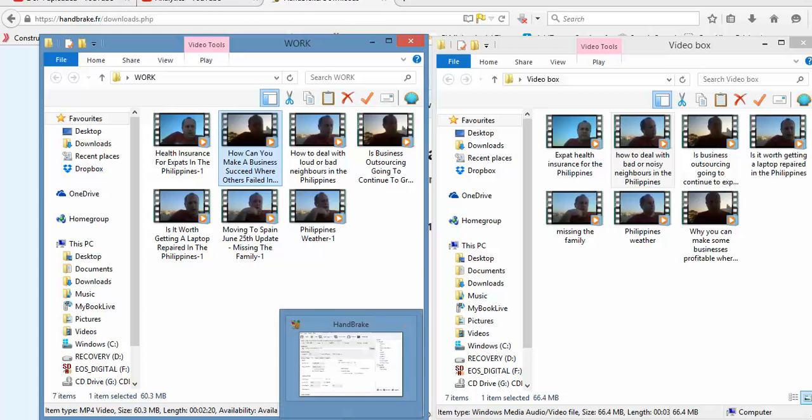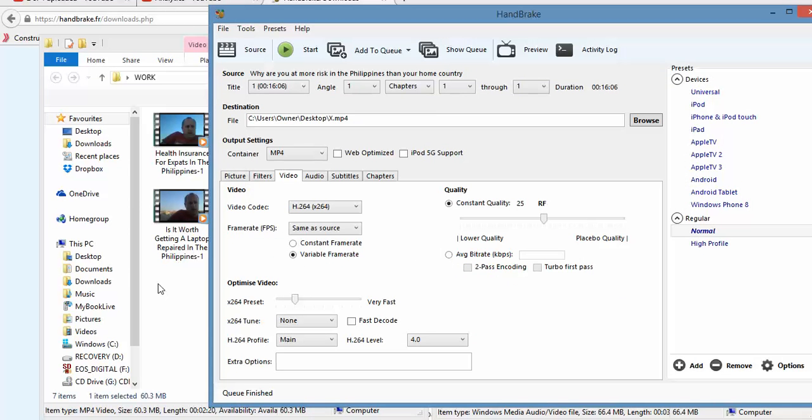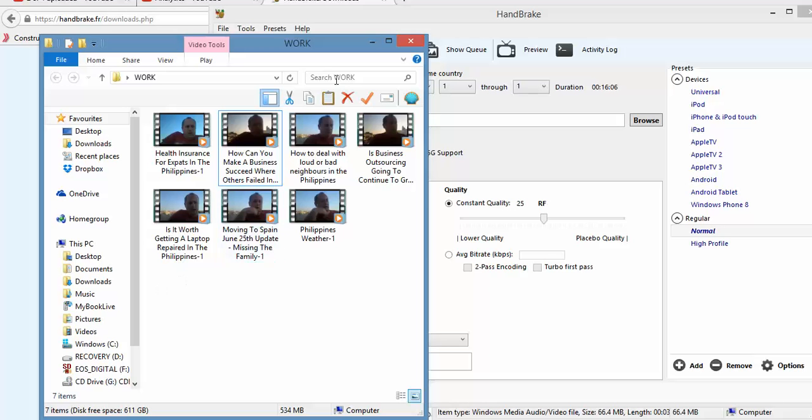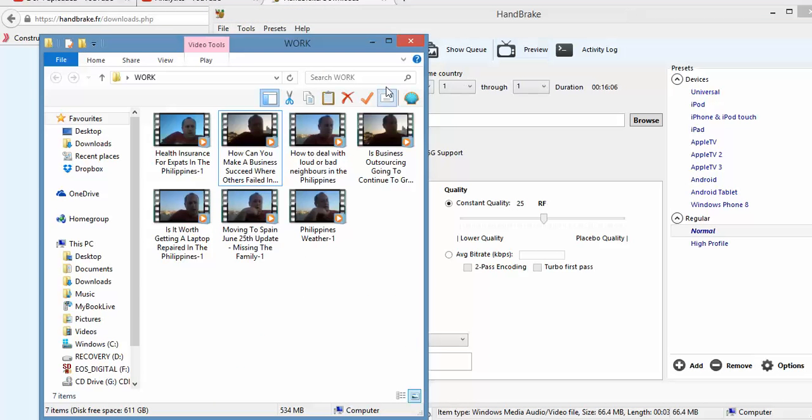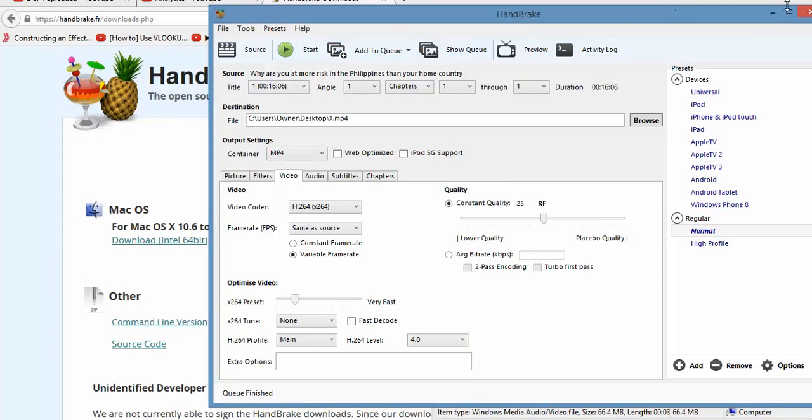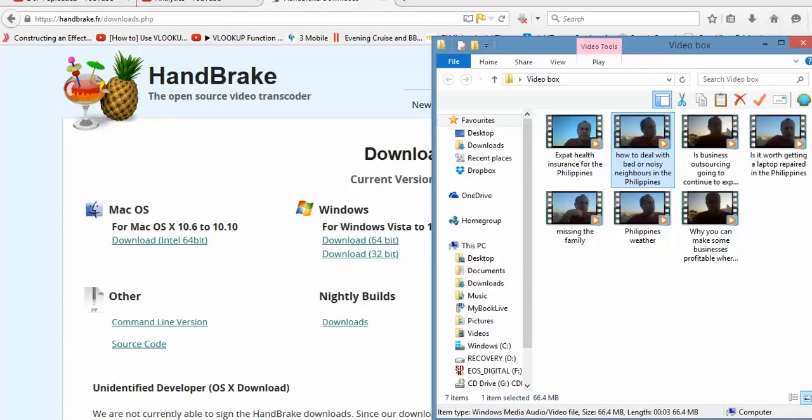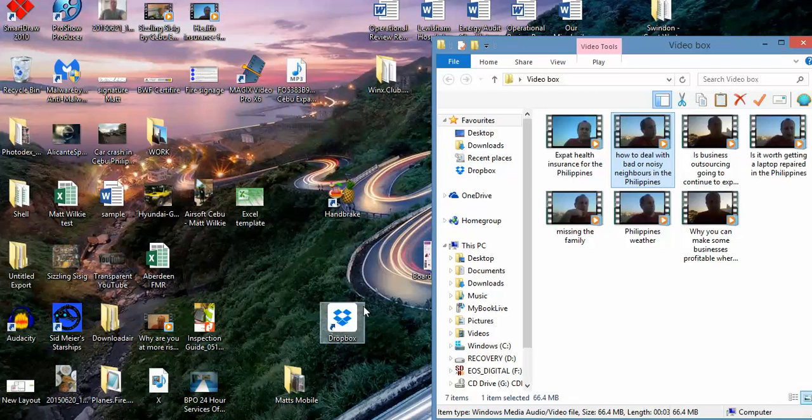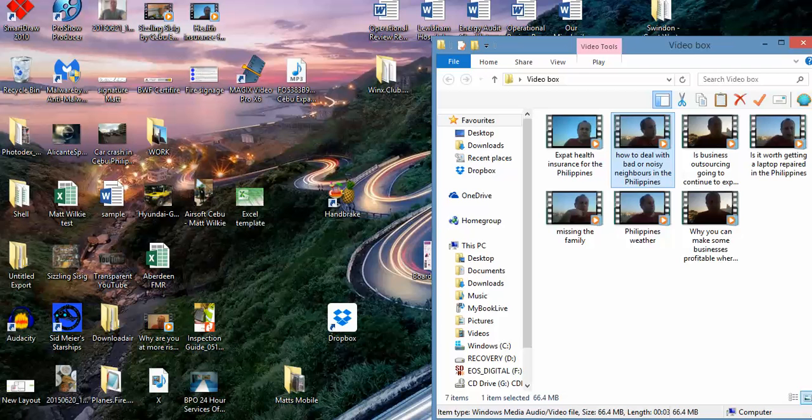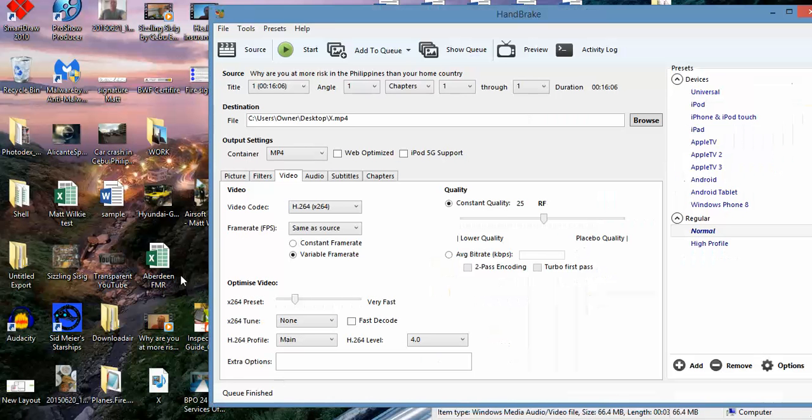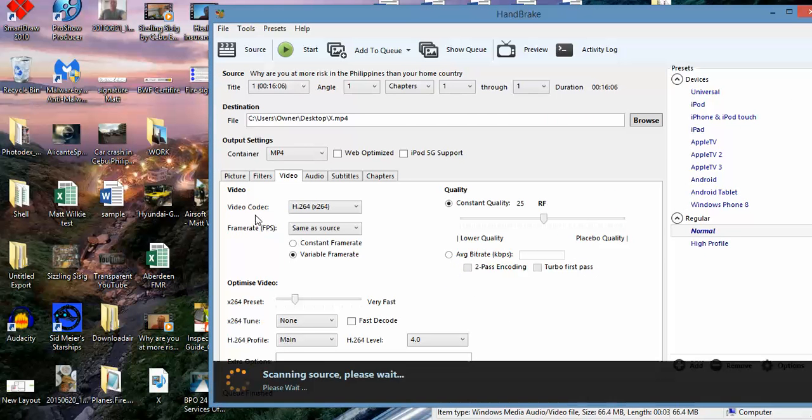And to basically get HandBrake to work, all you do is drag and drop. Just take an example off the desktop, so let's just drag and drop one of these. So I've got those here, just pick it up, drop it in.